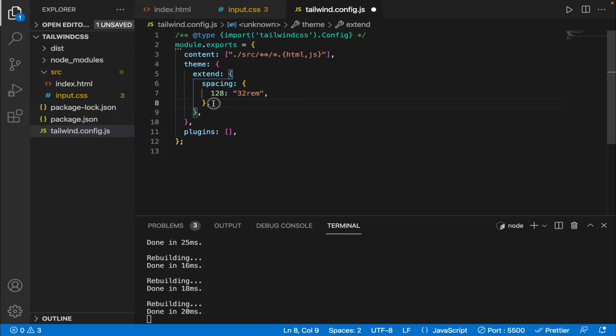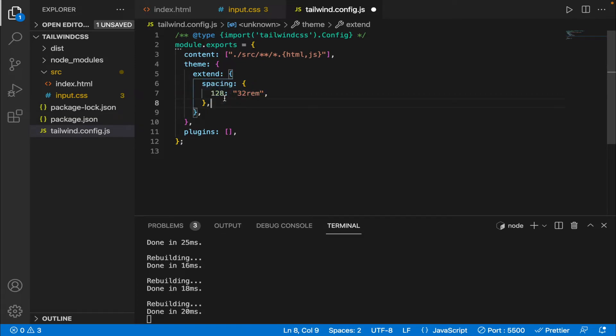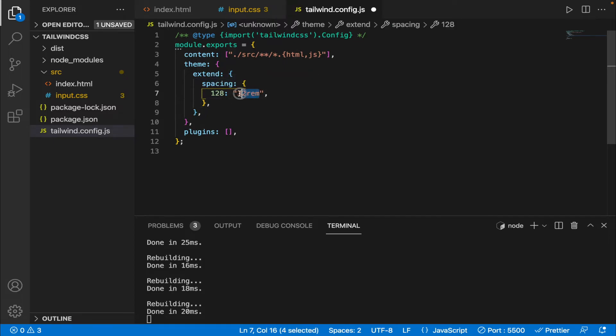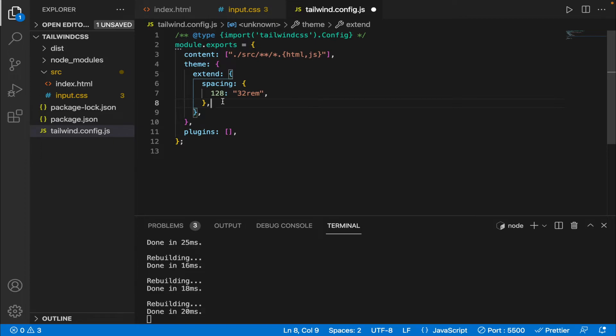So this particular section is the spacing and inside the spacing object we have 128 and a value assigned to it. So what this means is that this is basically an extension to the width. So whenever I enter w-128 inside any sort of class it is going to equate to a width of 32 rem.